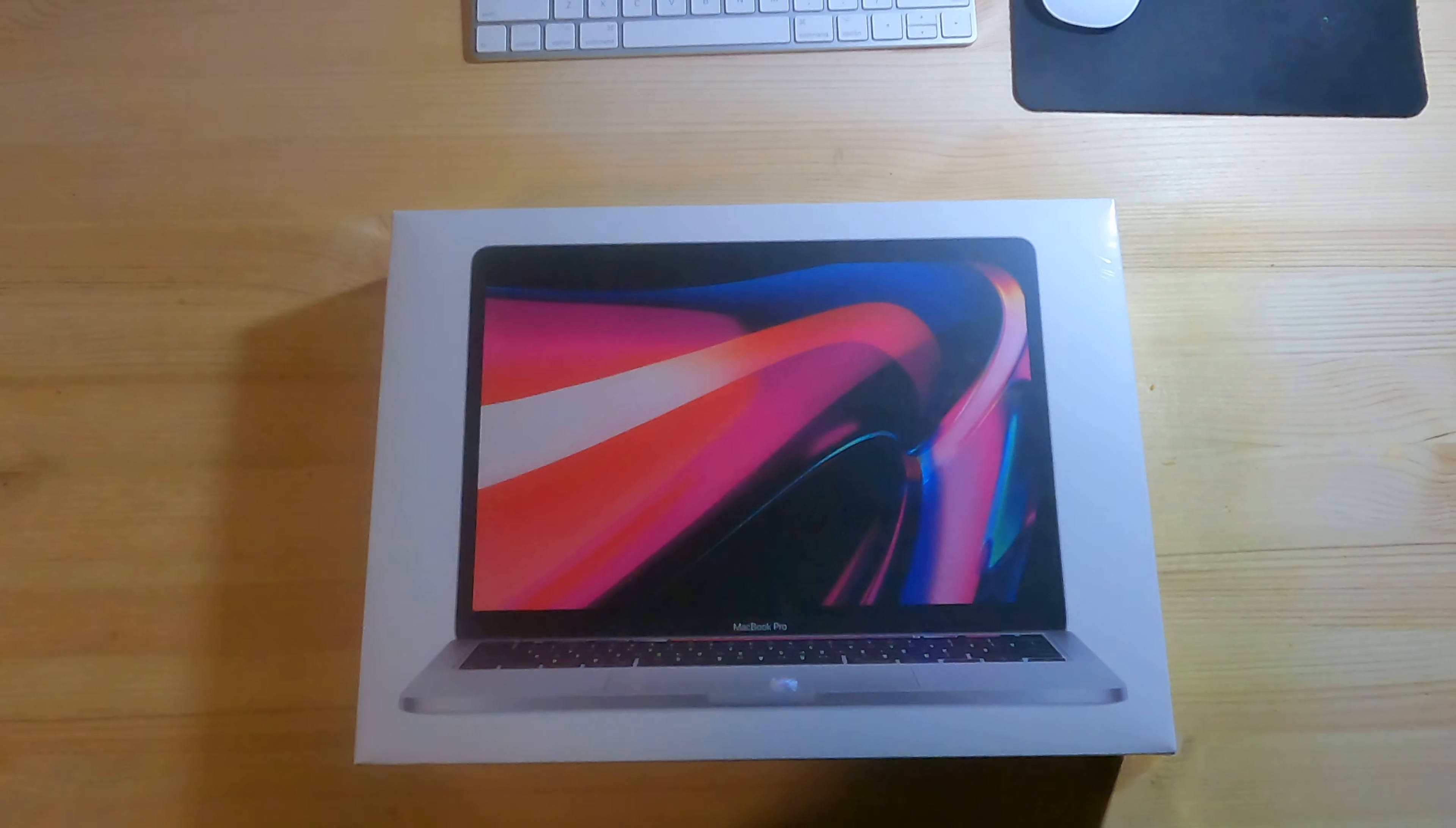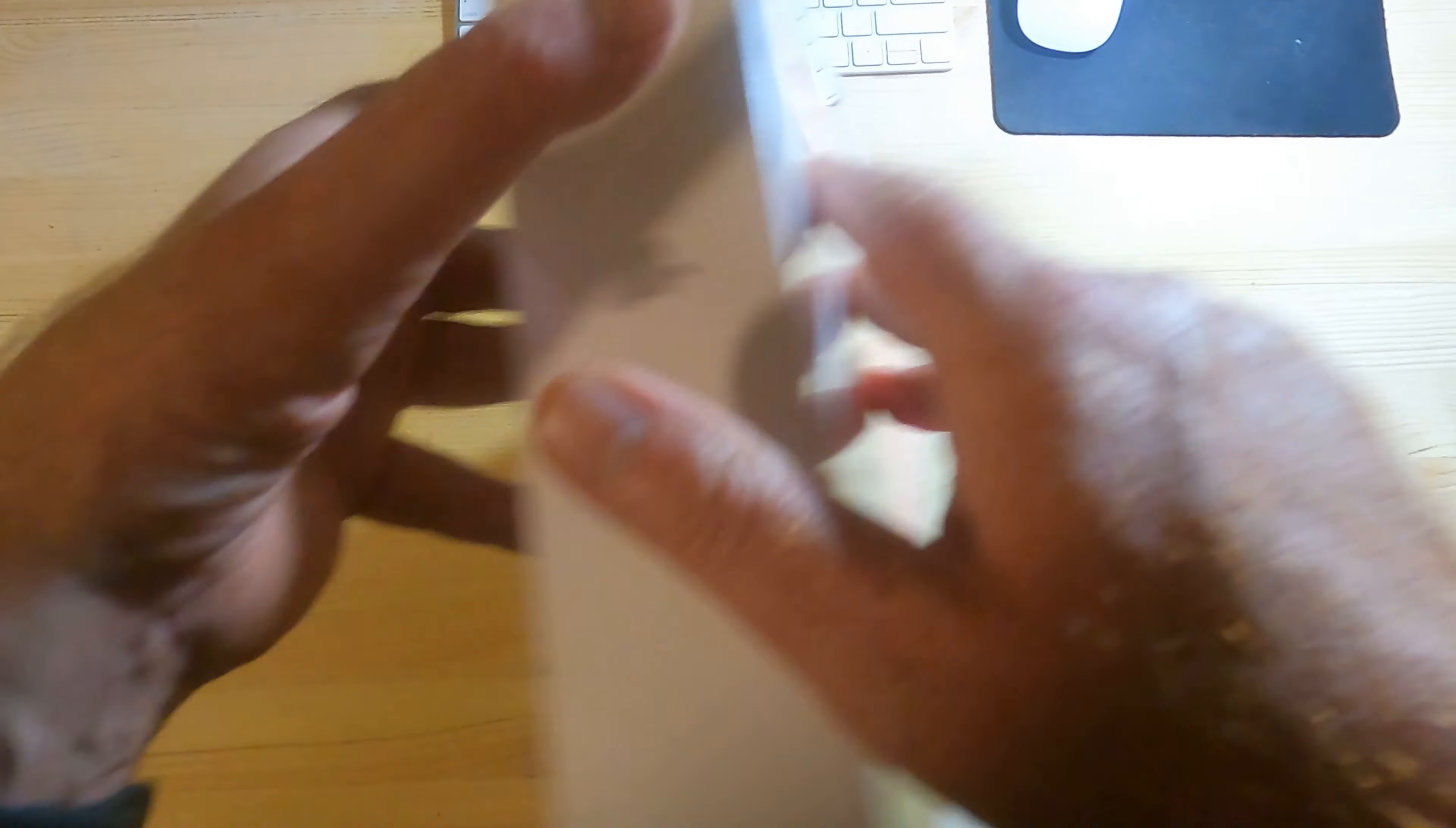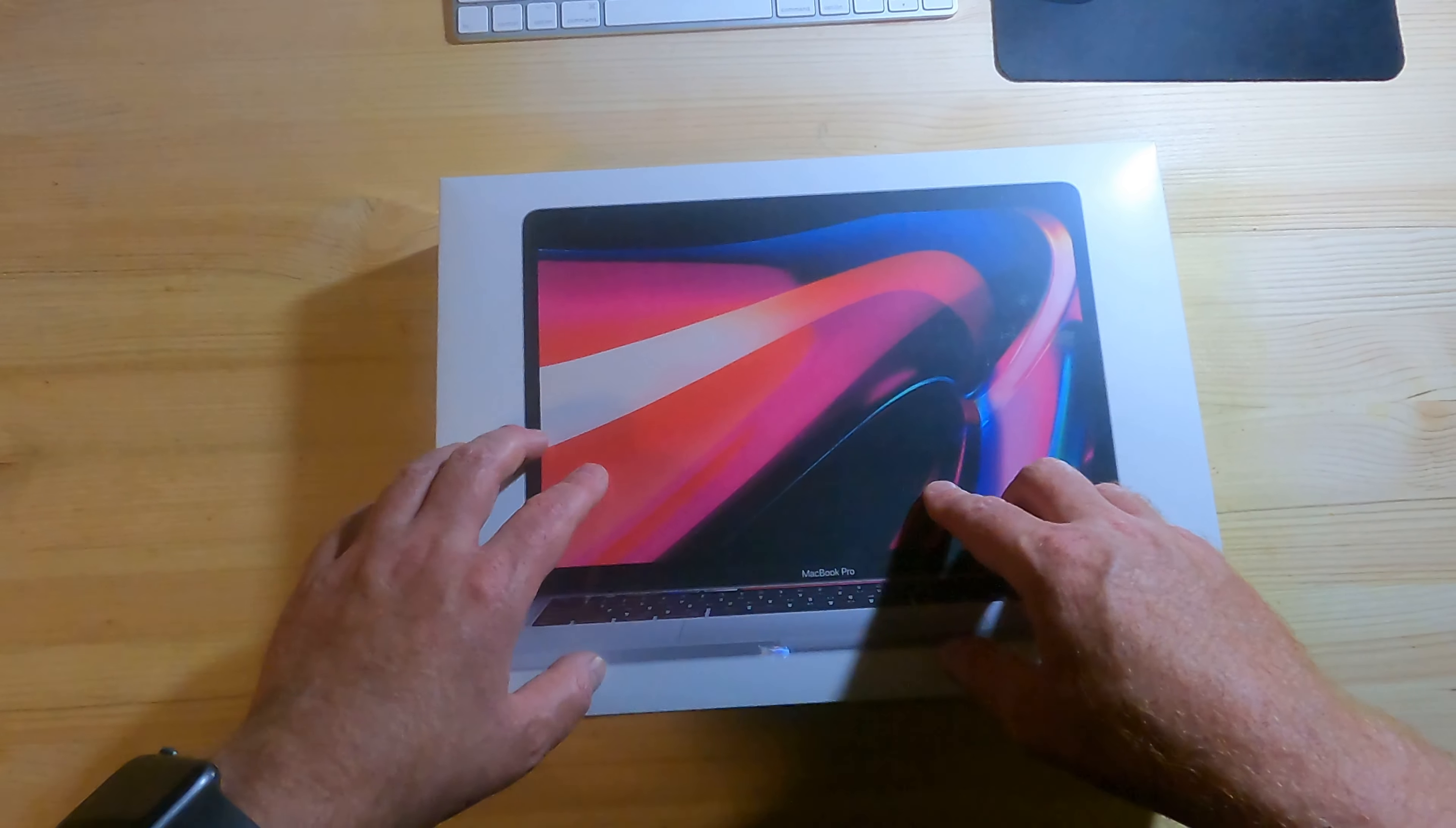Again, this is an unboxing of a MacBook Pro 13-inch. See the stats here: this is the M1 chip, 16 gigs of RAM, and a two terabyte drive. This is the silver. I'm really looking forward to using this. I ran into some storage issues on my iMac.